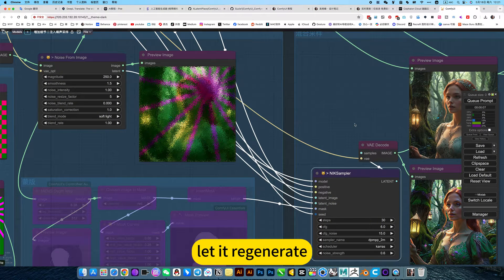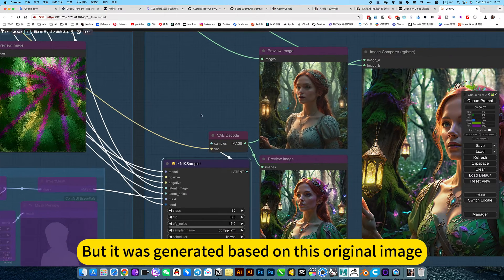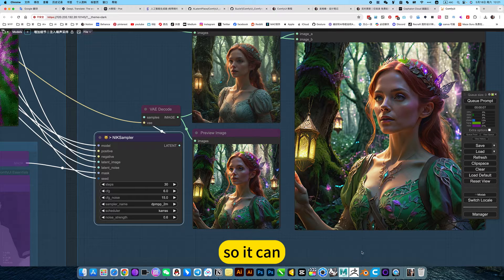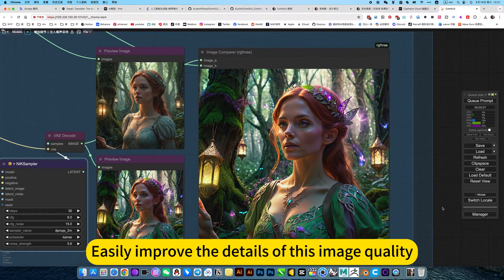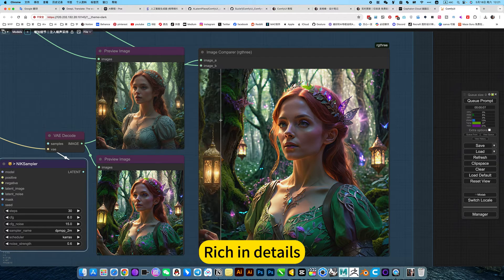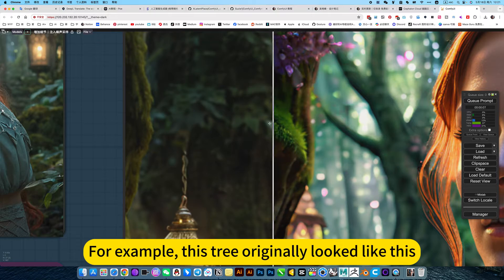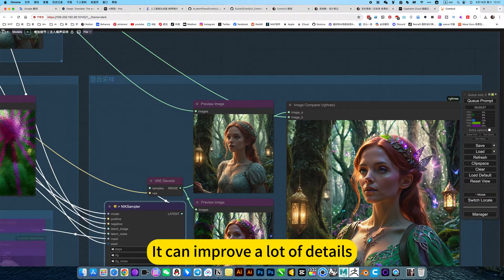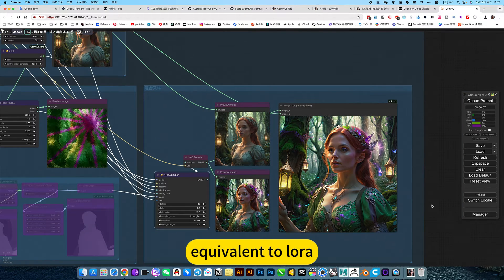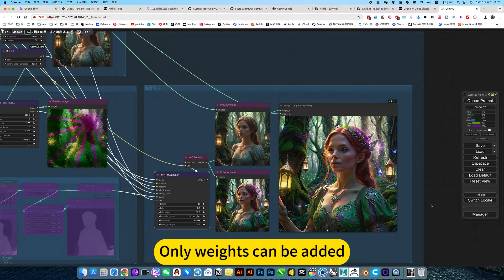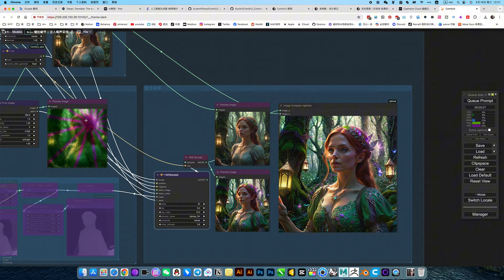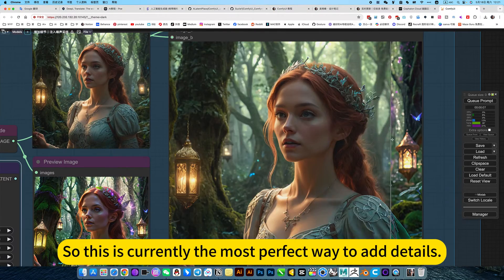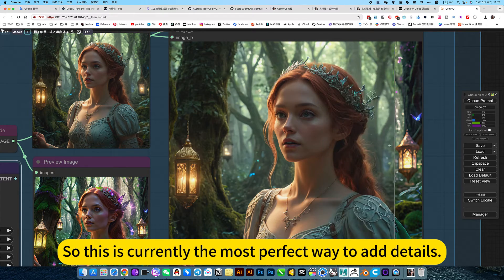Very perfect and precise control of this kind of pattern or whatever. Let it regenerate, but it was generated based on this original image. So it can easily improve the details of this image quality, rich in details. For example, this tree originally looked like this. It can improve a lot of details. Equivalent to LoRa, that's uncontrollable. Only weights can be added. And you can't add this pattern or anything like that. It's controllability is much worse.